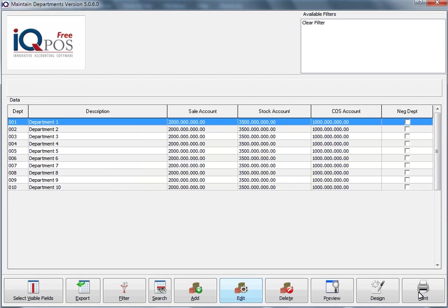Unless you don't want to use these department codes at all and you want to use your own department codes, then you can delete these and just add your own. I'm going to select the first one and click on edit.